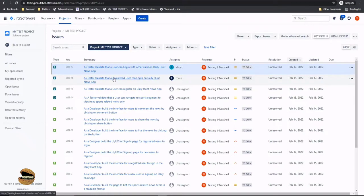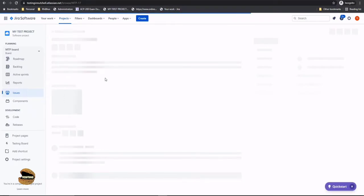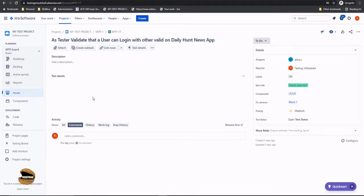So let's pick up a particular scenario. For example I pick up a test here and that certainly gives me the details of the test cases. So for example I've got a few tests being called in here for a user to log in with valid details on the daily hunt news app.